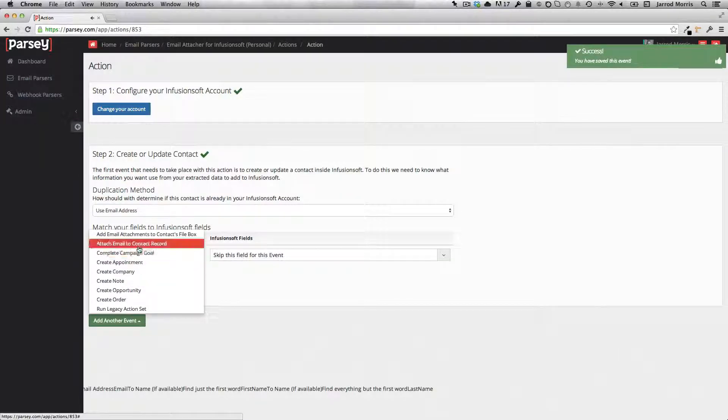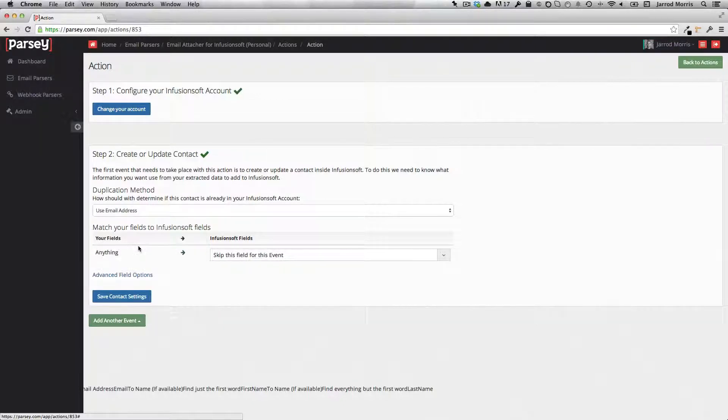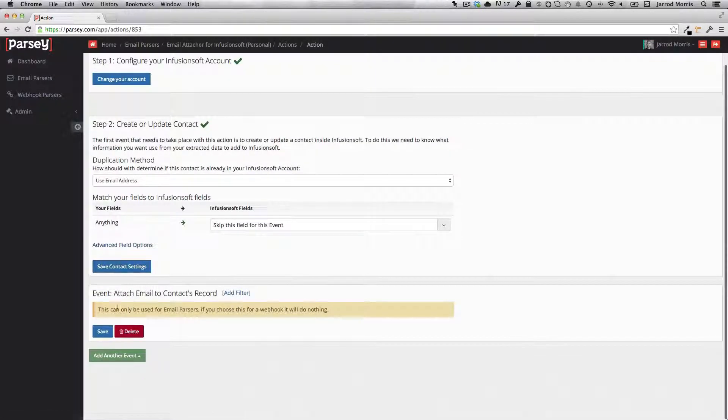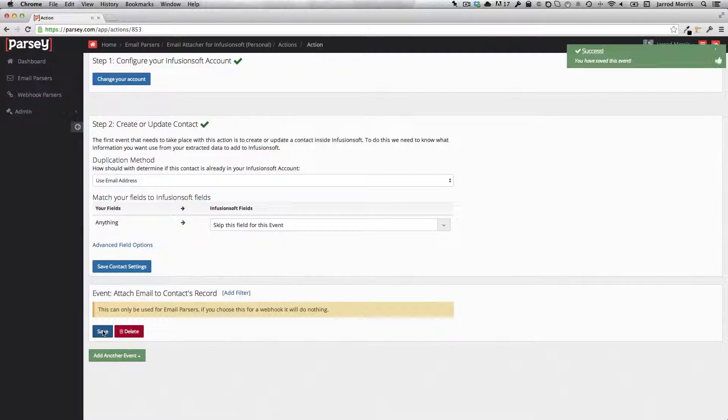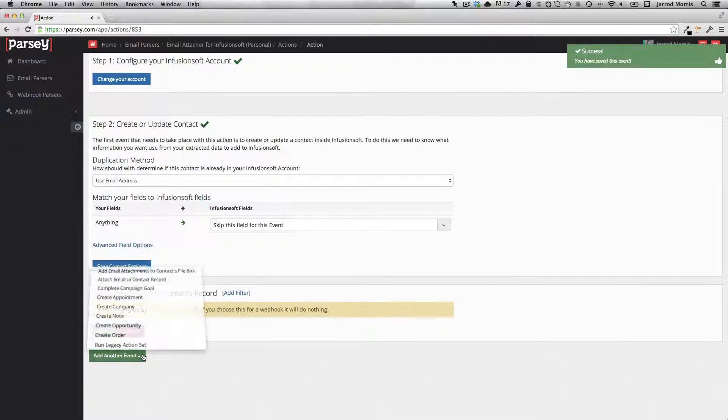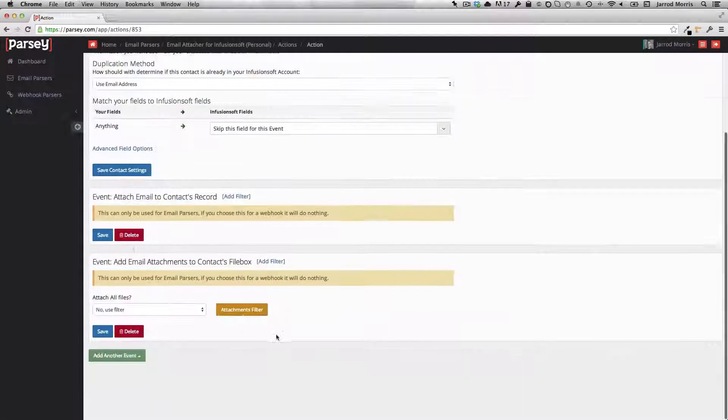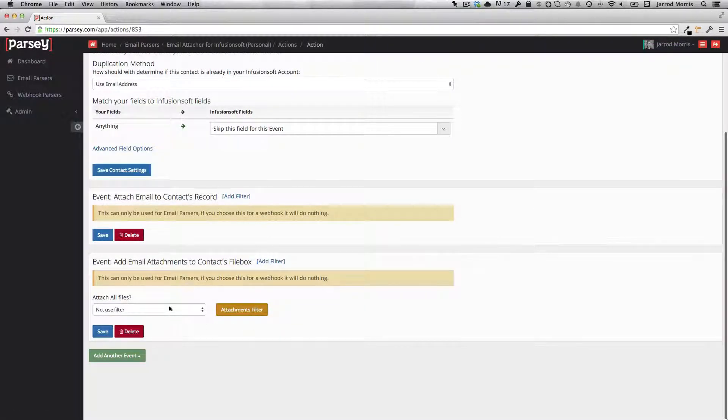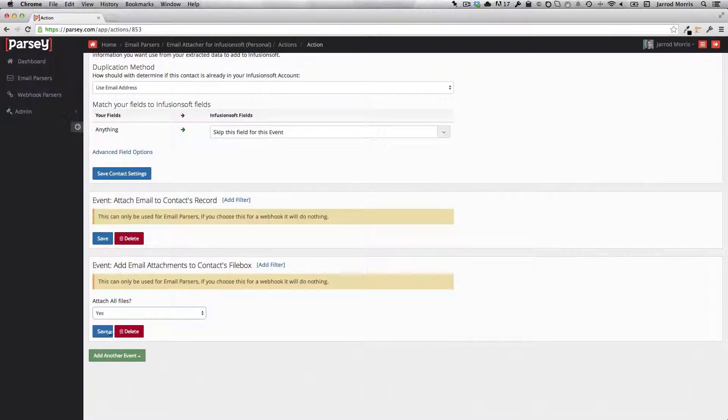And then what I'll do is I'll come up and say attach email to contact record. And there's no configuration here. I just need to make sure I save it. And then one more item here, add email attachment to contacts file box. Now, if you'd like to have all attachments that you send go to the file box, go ahead and hit yes and save.